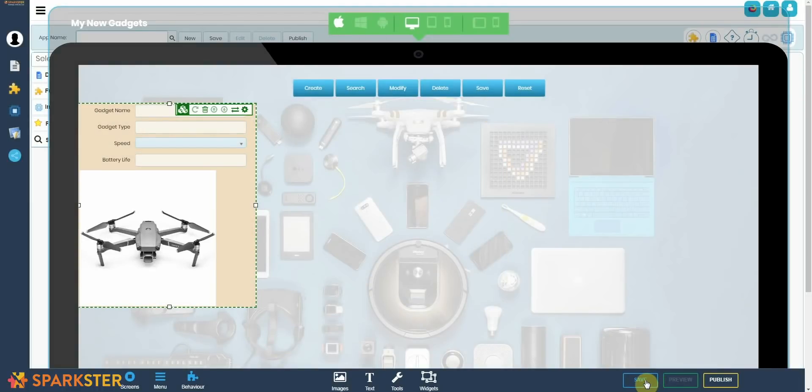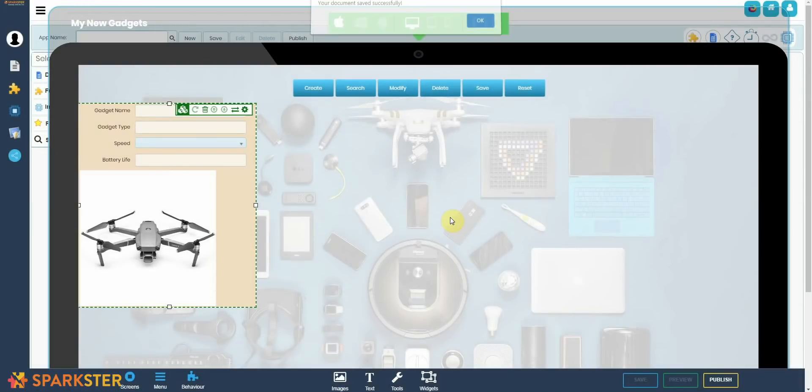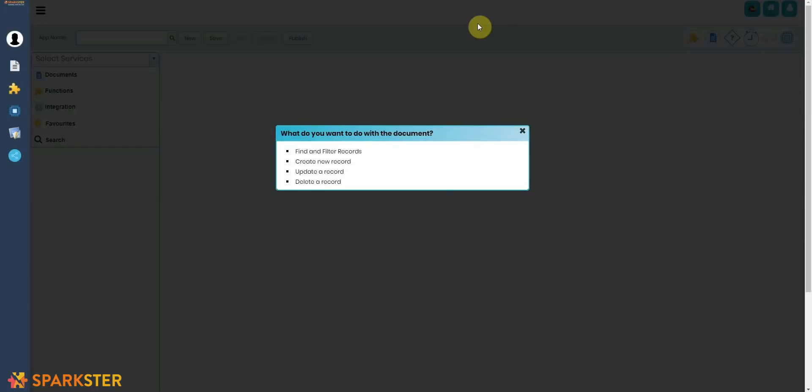Now that we're done with creating this interface, all we do is press Save. And do we want to add it to our main menu so that we can access it later? Yes, we do. There we go. Your document has been saved, and guess where you end up? The Sparkster platform will automatically take you back to Makerspace and it will ask you, what do you want to do with this particular document that you've just created?